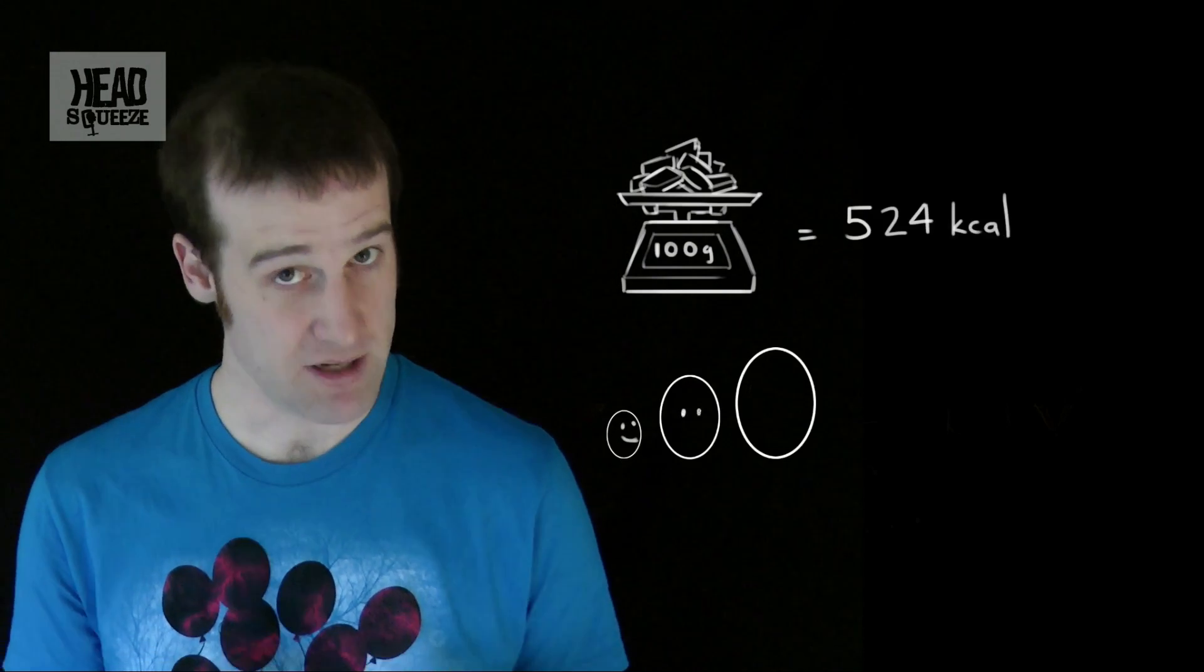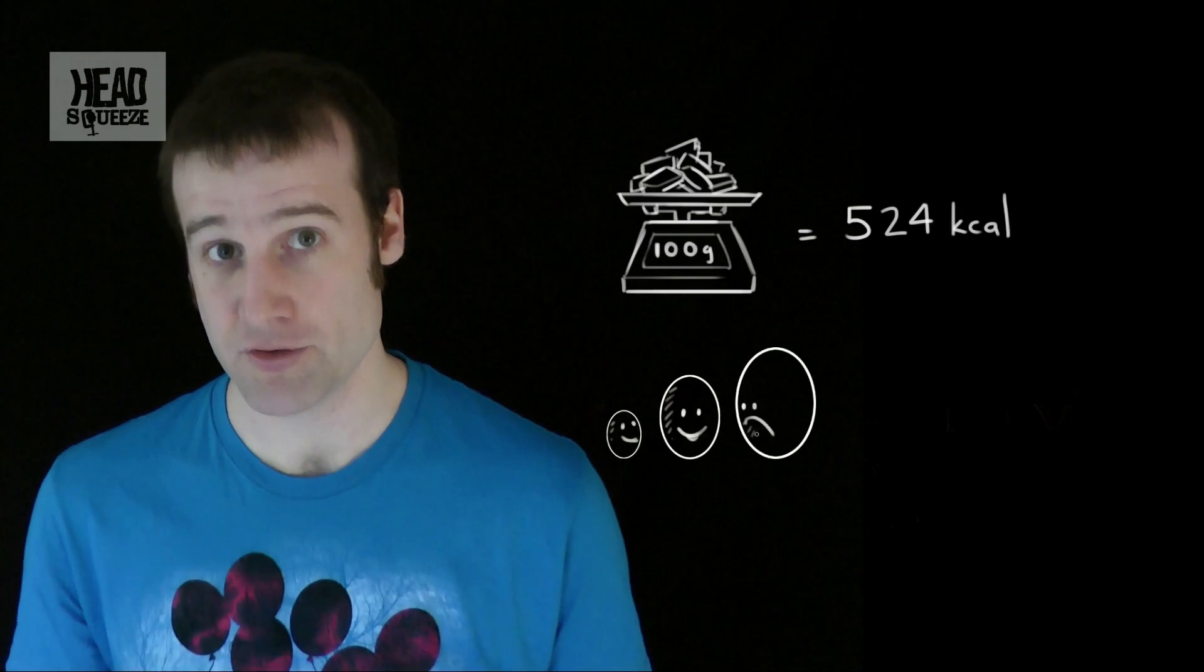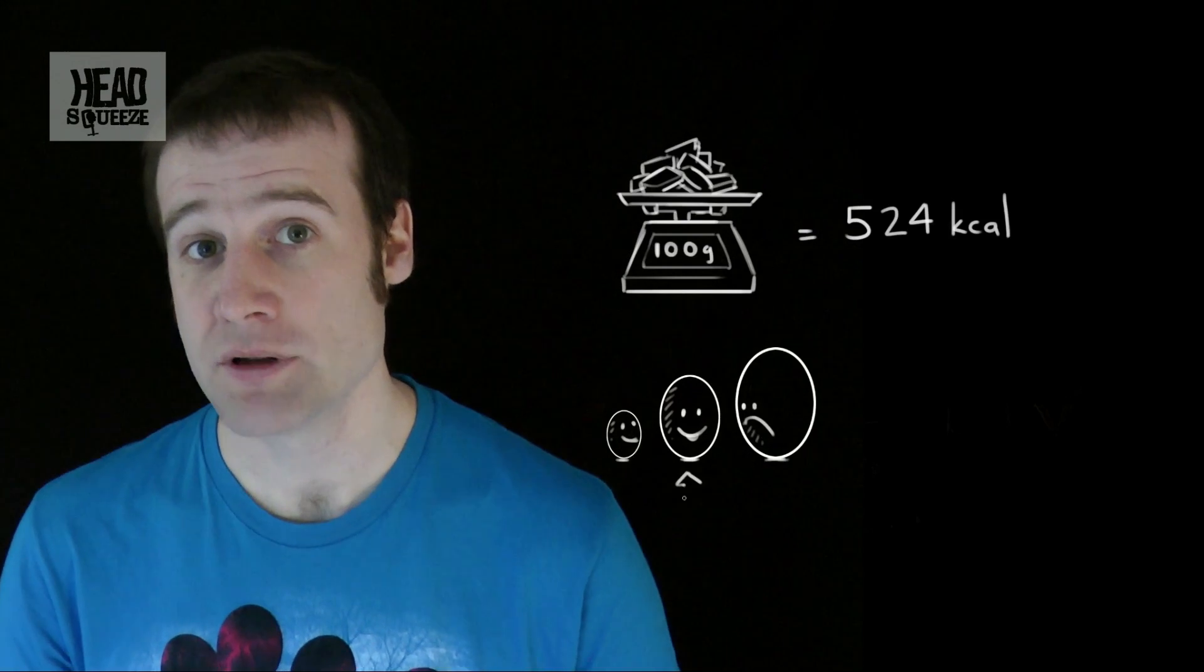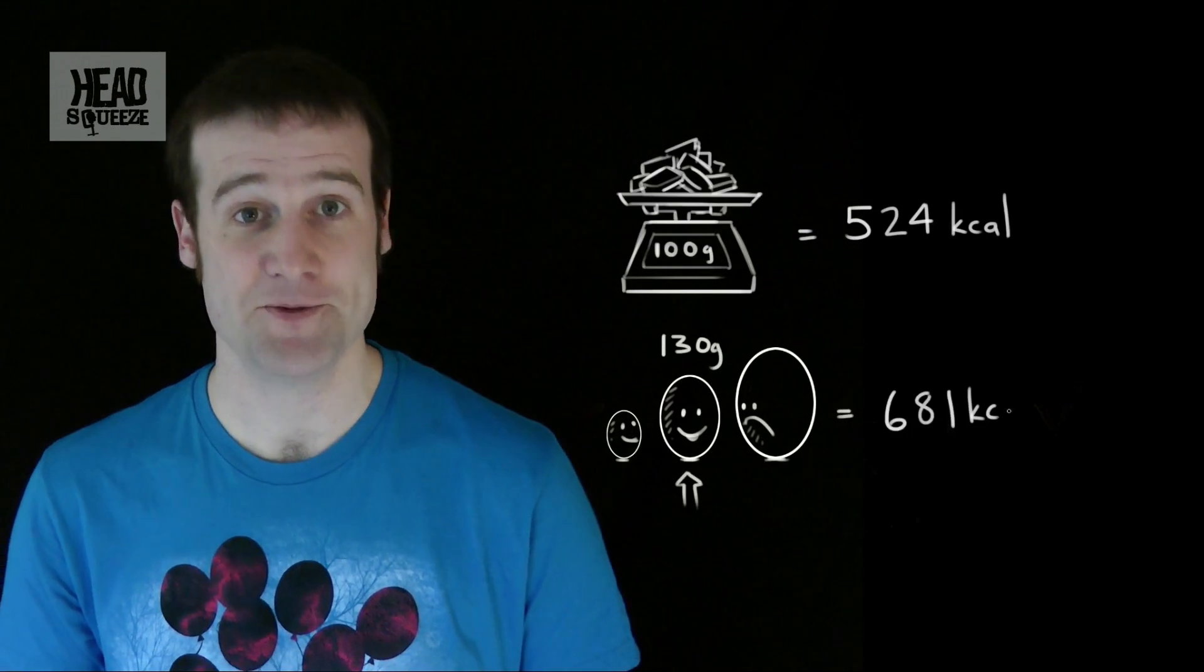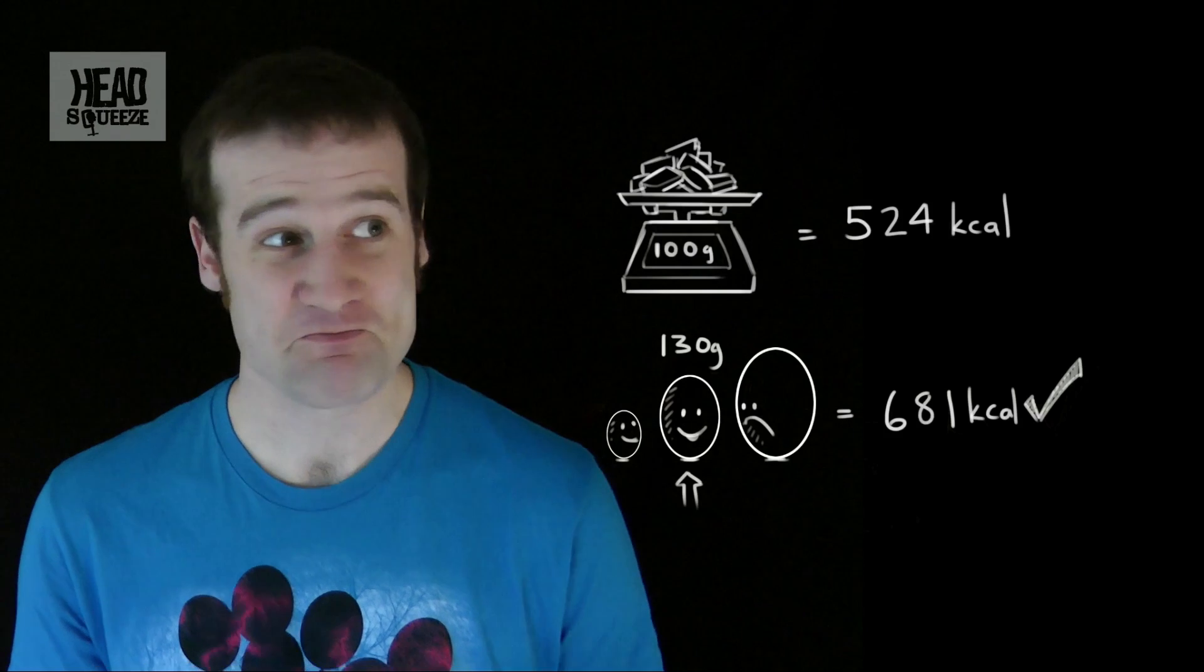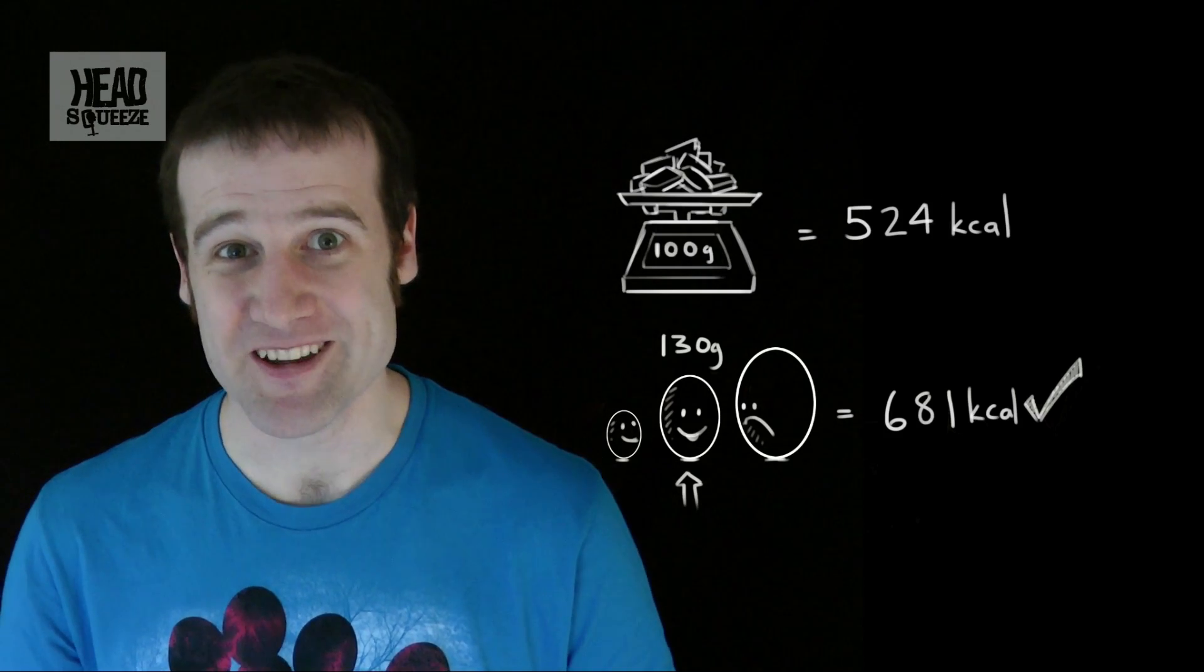That means that a medium Easter egg, at about 130 grams, will give your body 681 calories of energy to burn. That's pretty good.